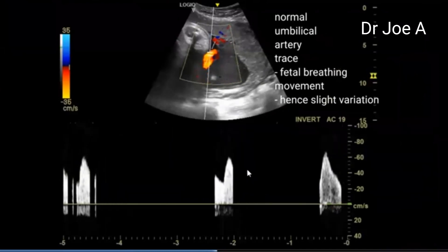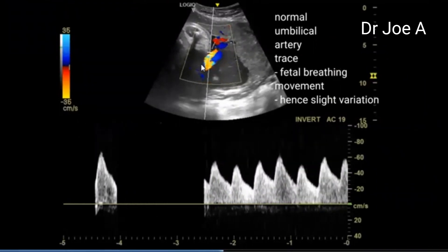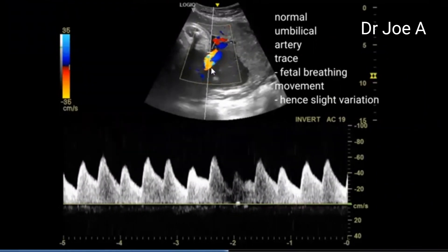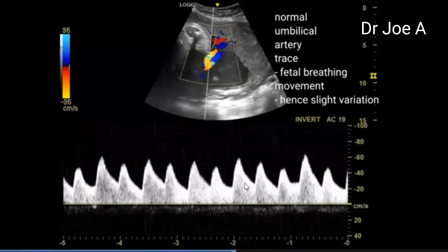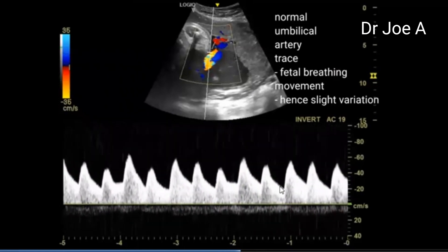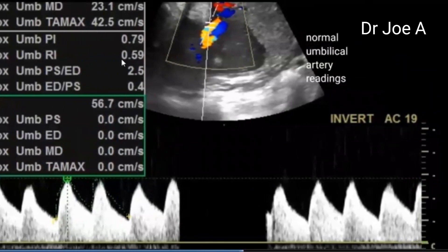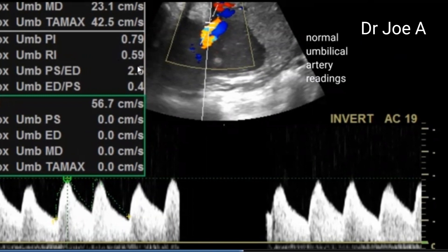Now you can see the umbilical artery. We're trying to get a good umbilical artery pickup, waiting to get the sample gate correct over the umbilical artery. The umbilical artery shows a good waveform, but you can see alternating high and low peaks — this is due to fetal respiratory movements. Respiratory movements can cause variation in the systolic peak of the umbilical artery. The RI in the umbilical artery is 0.59.